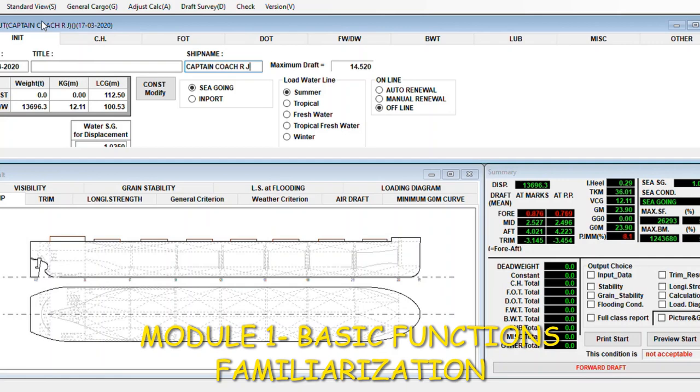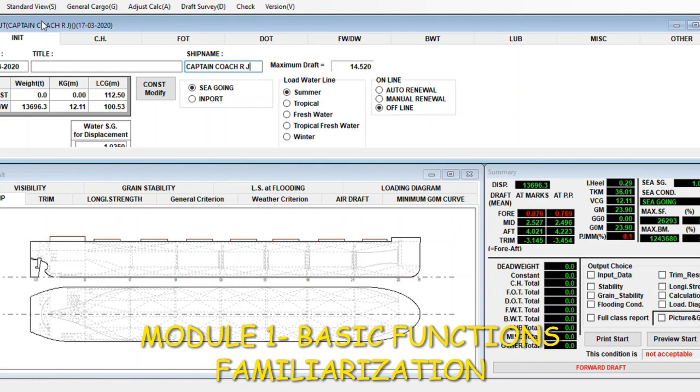Hello guys, good day to everyone. Welcome back to our YouTube channel Shipboard Lesson Learned. Our topic today is in continuation with the loading computer system tutorial. This is Module 1, the basic familiarization of its functions and other details you will be learning today.